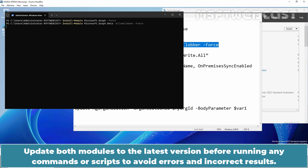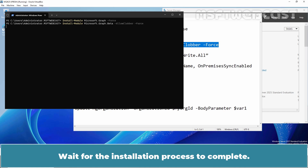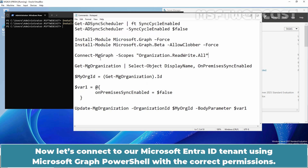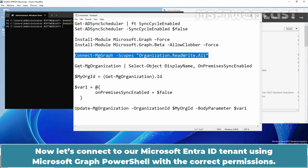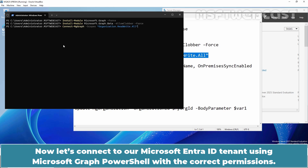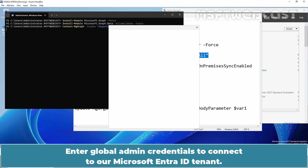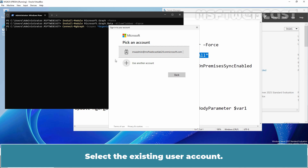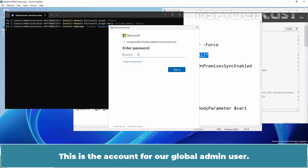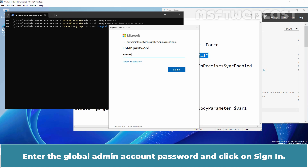This is because some commands are not yet available in the final version and will not work. Update both modules to the latest version before running any commands or scripts to avoid errors and incorrect results. Wait for the installation to complete. Now let's connect to our Microsoft Entra ID tenant using Microsoft Graph PowerShell with the correct permissions. Type this command and hit Enter, then enter your Global Admin credentials to connect. Select the existing Global Admin user account and enter the password, then click Sign In.